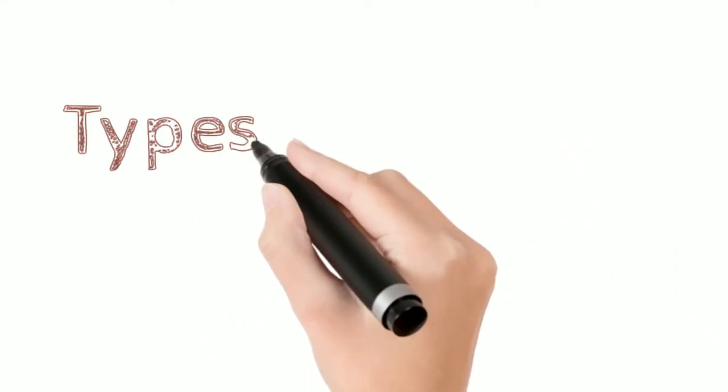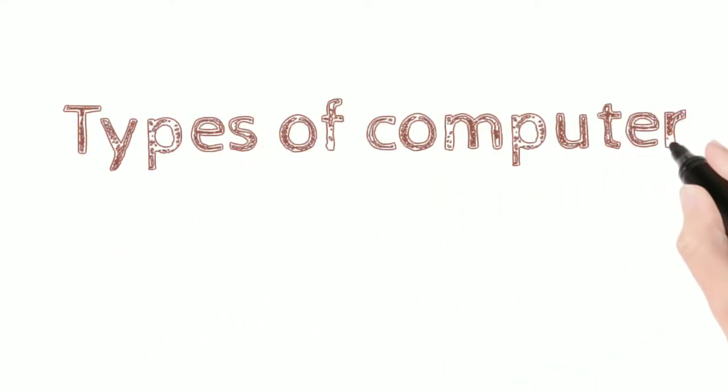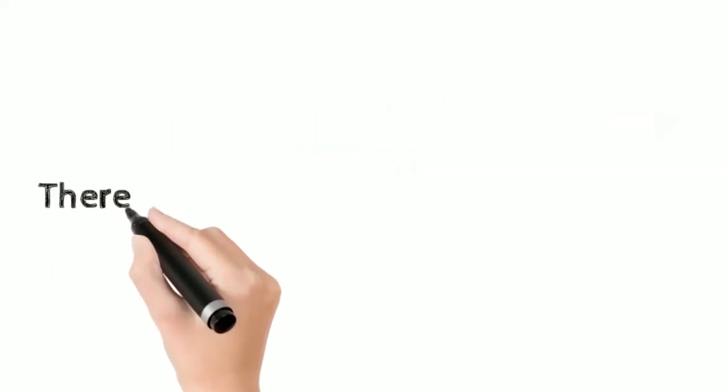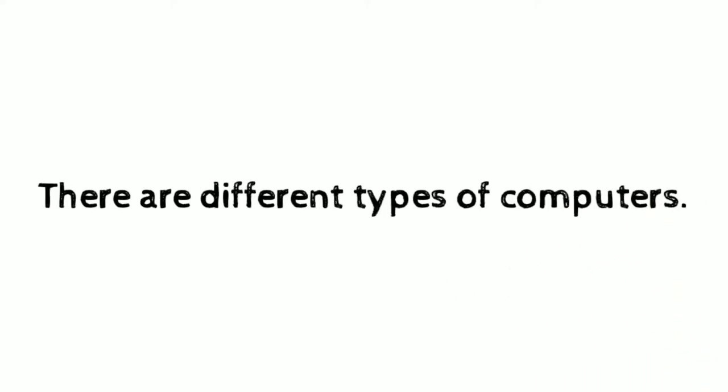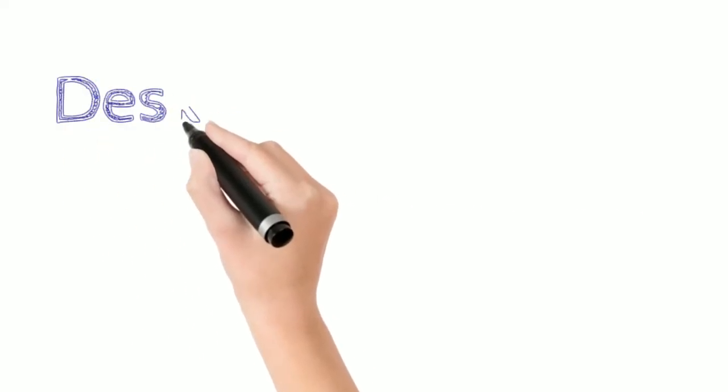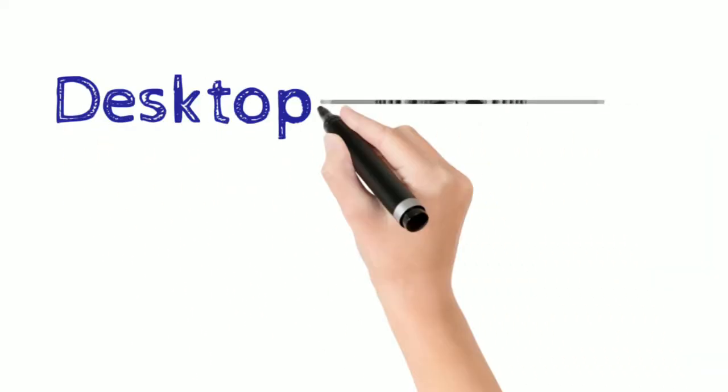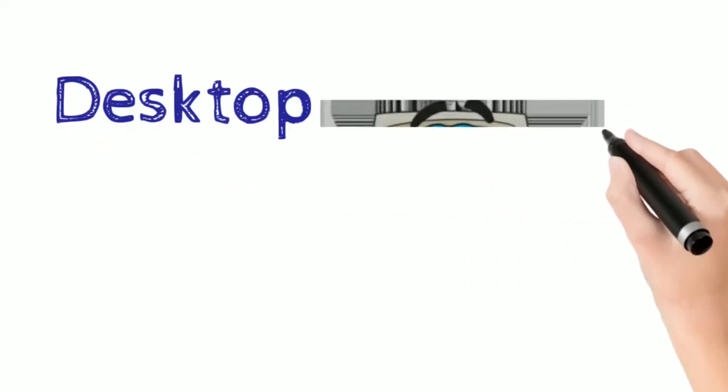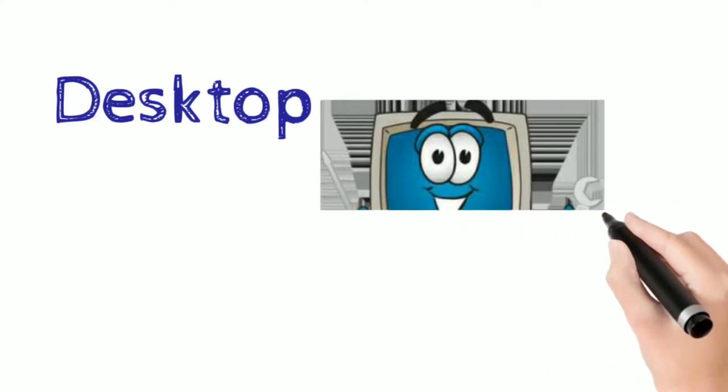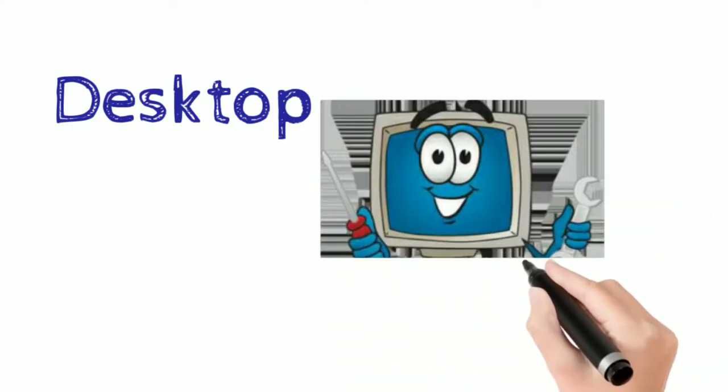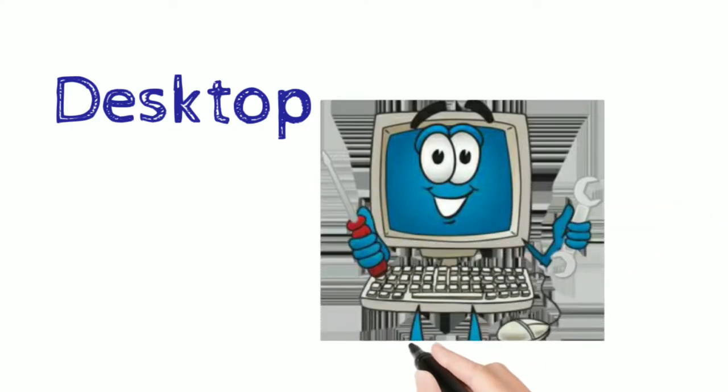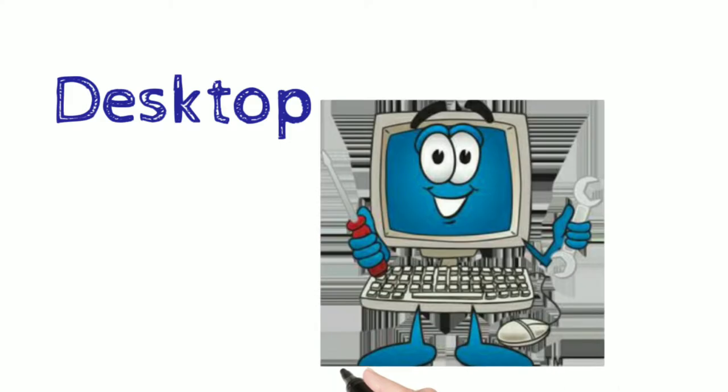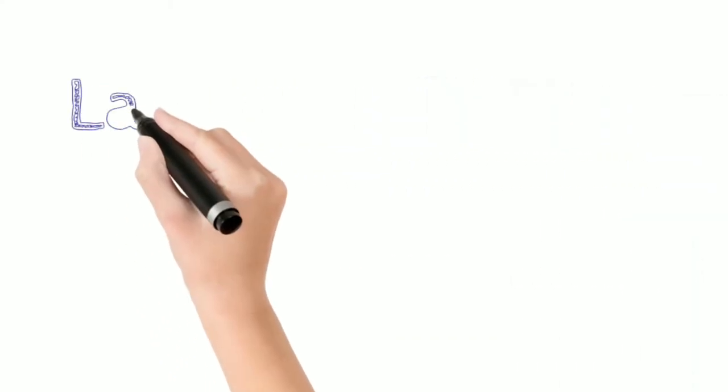Hello, today we will see types of computers. There are different types of computers and the examples are desktop computer. Desktop computer is kept on a desk, it is big, and it is the most commonly used computer.